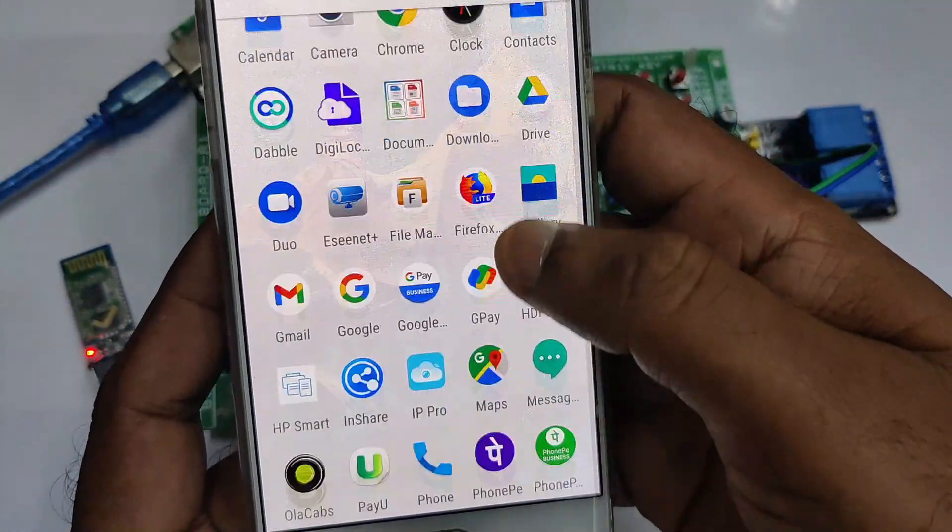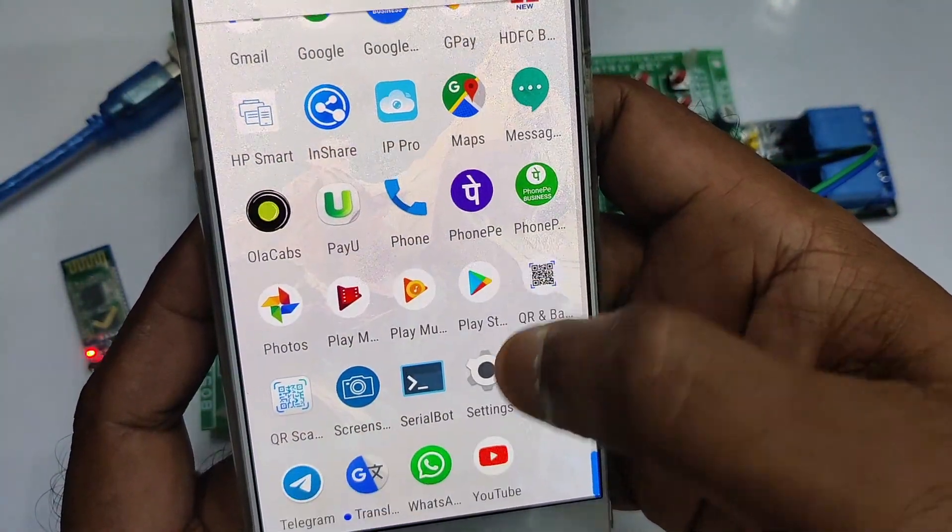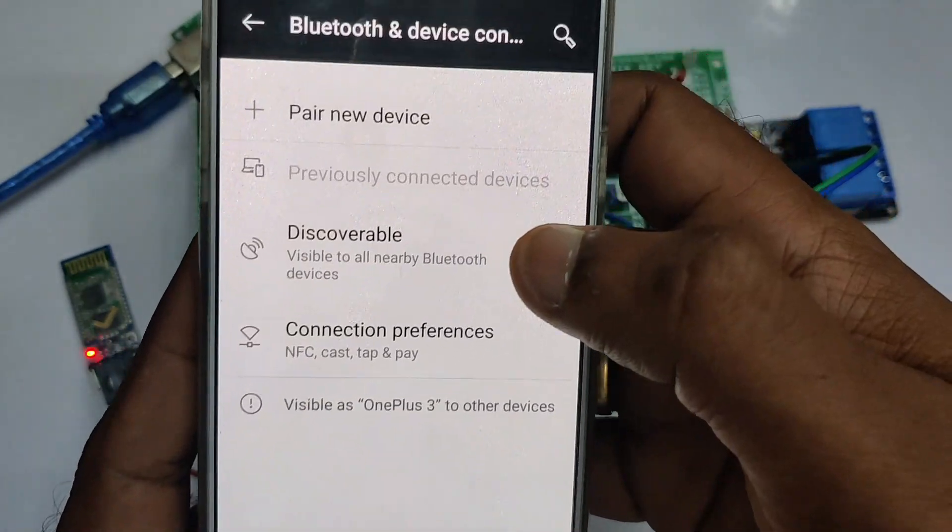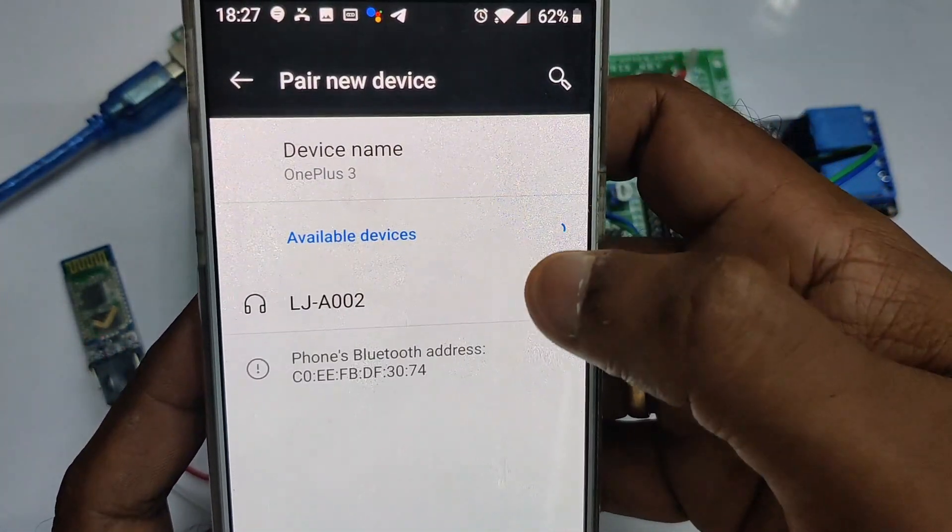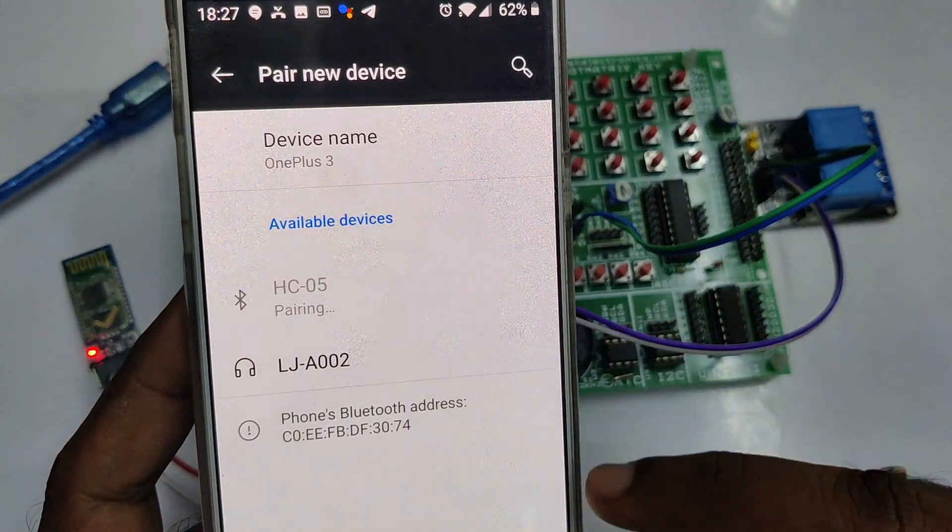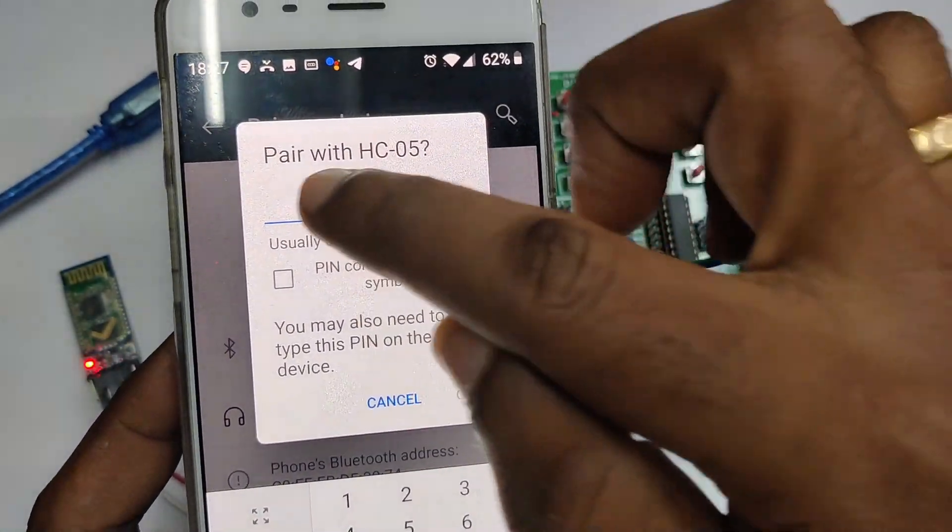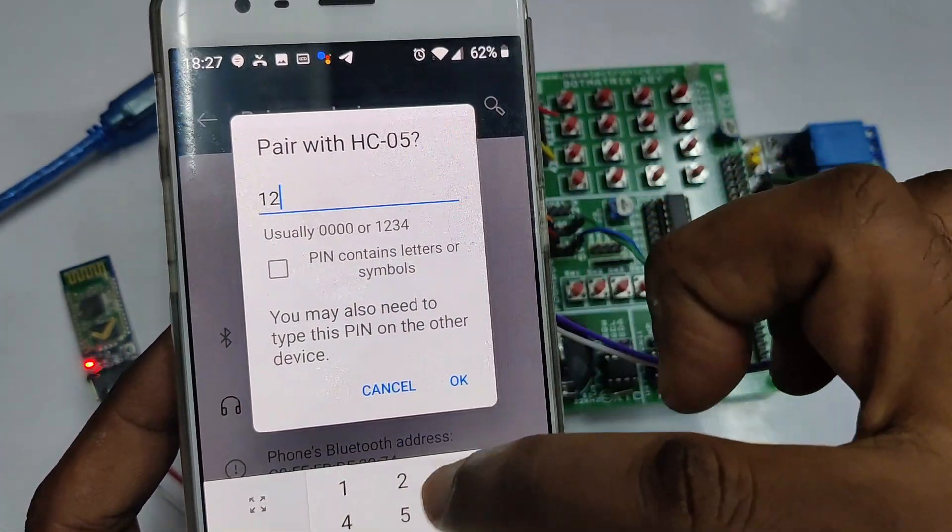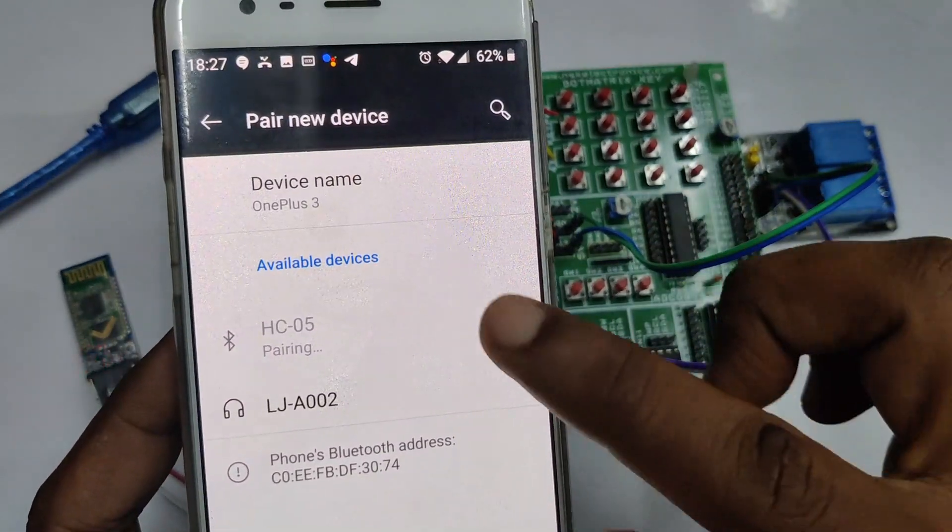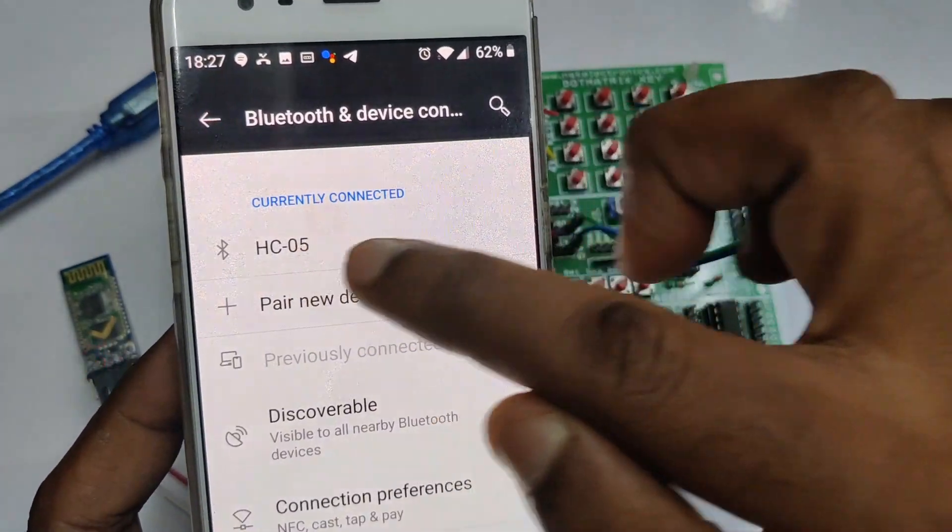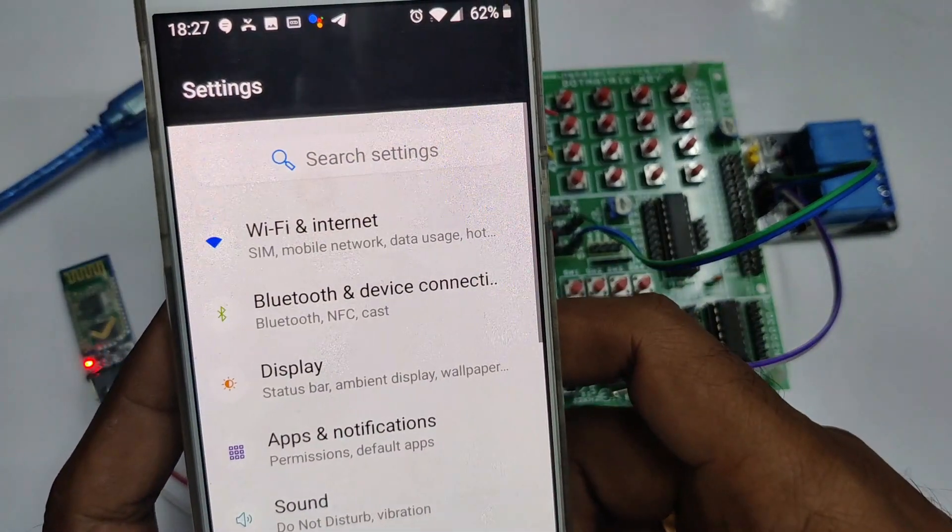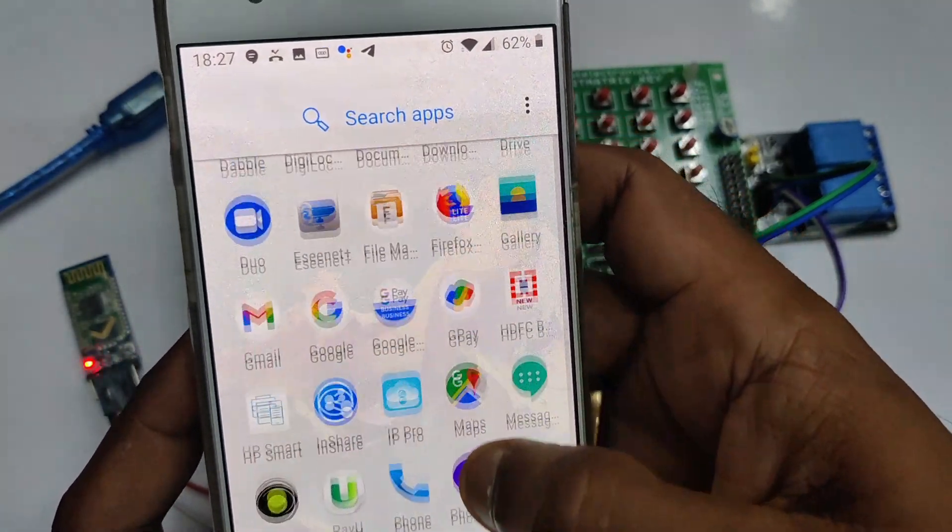Now from your android mobile go to settings. And then click on bluetooth and device. Touch on pair new device. You can see the name HC05. Touch on that. Provide the password 1234. As you cannot change the password, the default one is 1234. And touch on to pair. Now the device has been paired to the HC05.